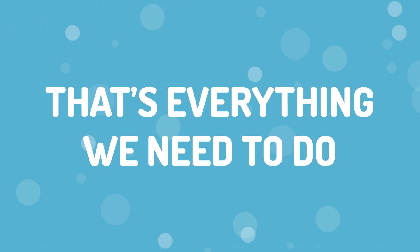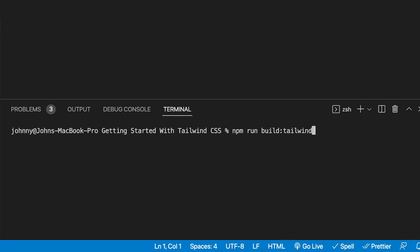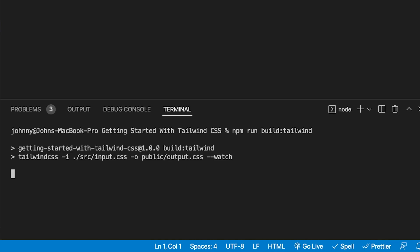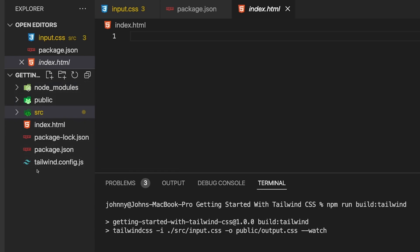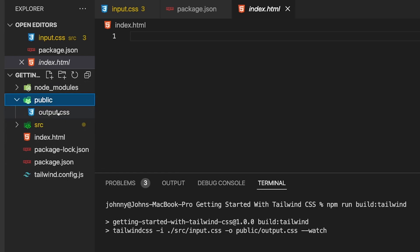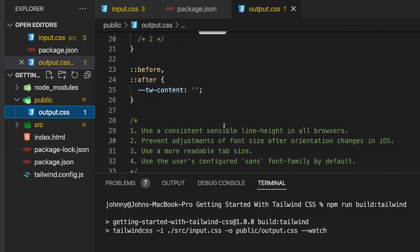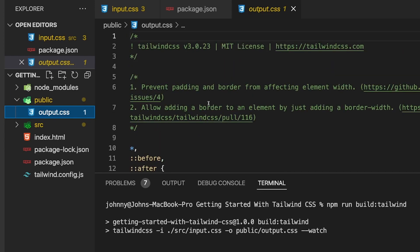That's everything we need to do to start using Tailwind. Before we do anything, we first want to run our newly created script of build:tailwind. Inside our terminal, we run npm run build:tailwind. You can see now within our root folder we have a public folder containing our output.css with some basic content. As we begin to make changes in our HTML file, this output.css file is going to rebuild with all the classes we need.